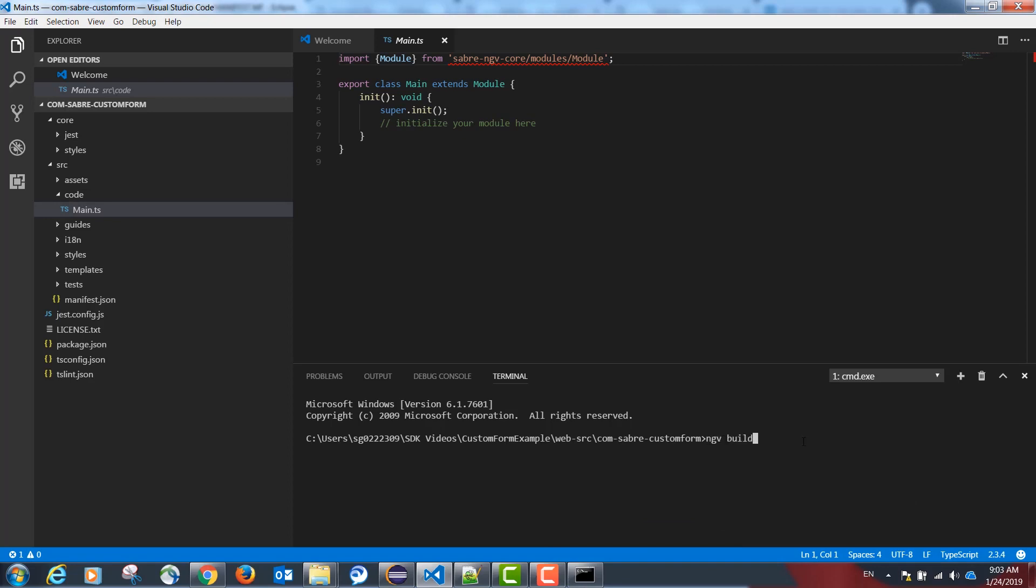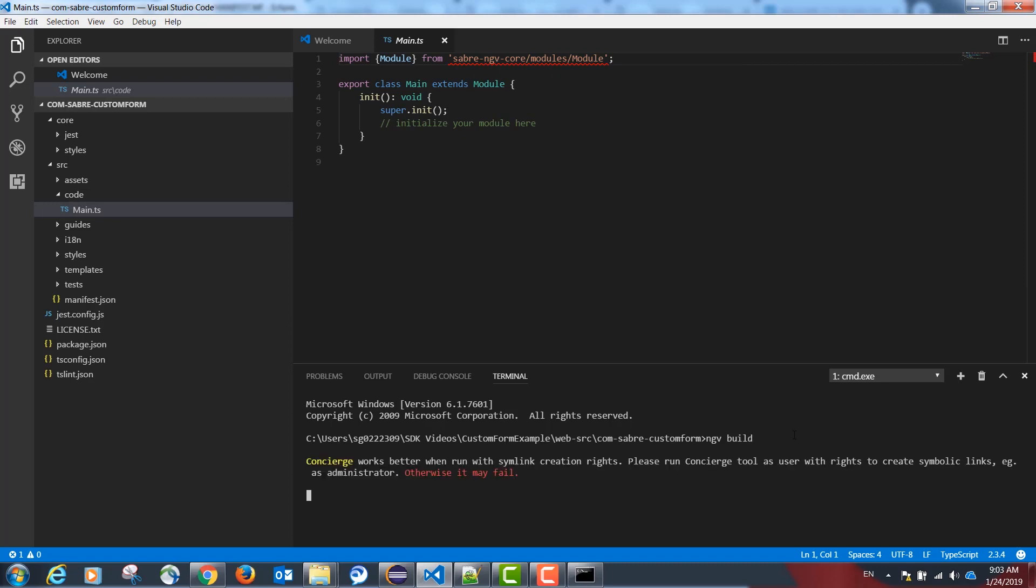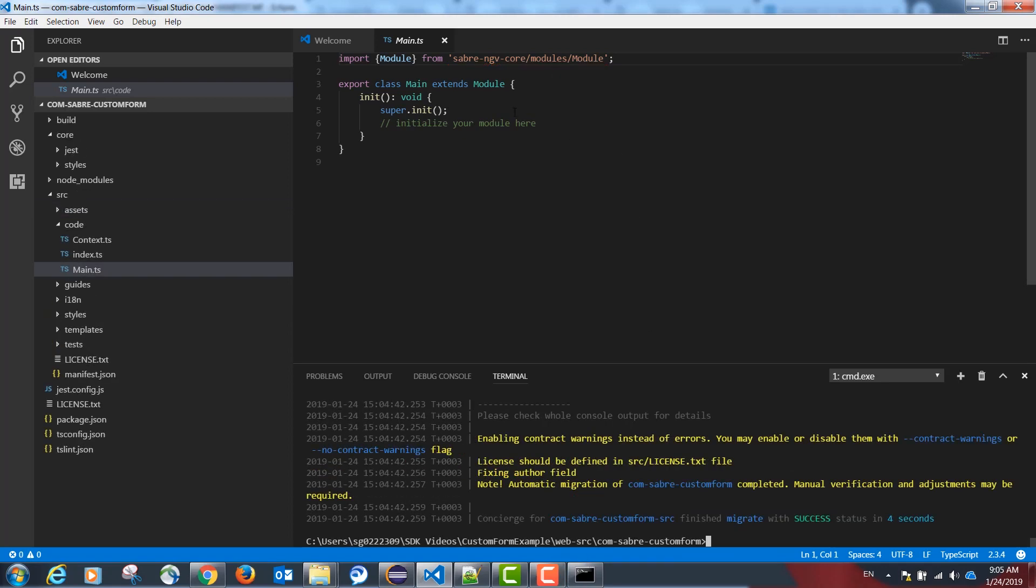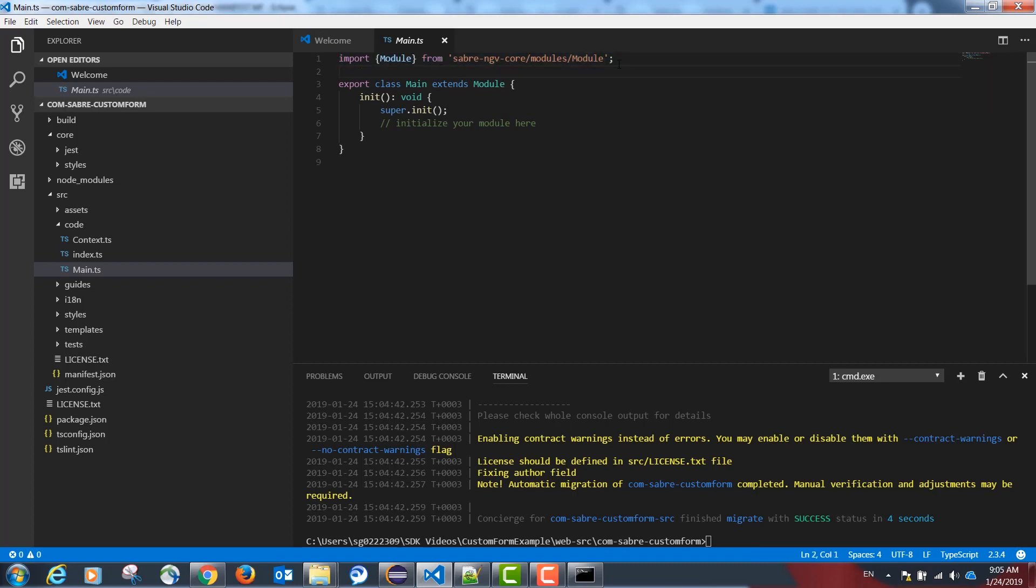This is to build our project for the first time and to make it aware of the TypeScript API exposed by the SDK. Our project has been built for the first time and now our code recognizes the TypeScript API exposed by the SDK.